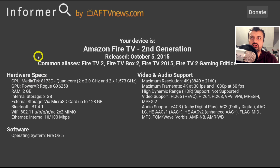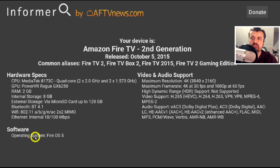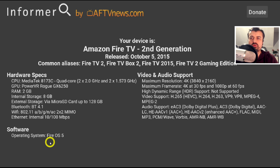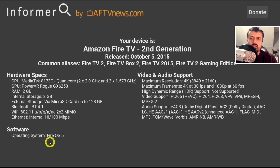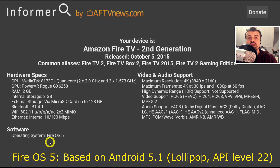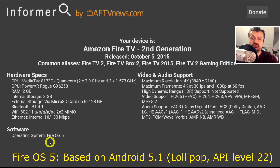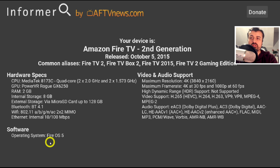This is the second generation Fire TV. The key thing to look at when you first open this application is which version of Fire OS you're running. As we can see here, this device — being quite old — is running Fire OS 5. Fire OS 5 is based on Android 5, and that is a very old version of Android, which is one of the main reasons why certain applications just don't work on these older devices.